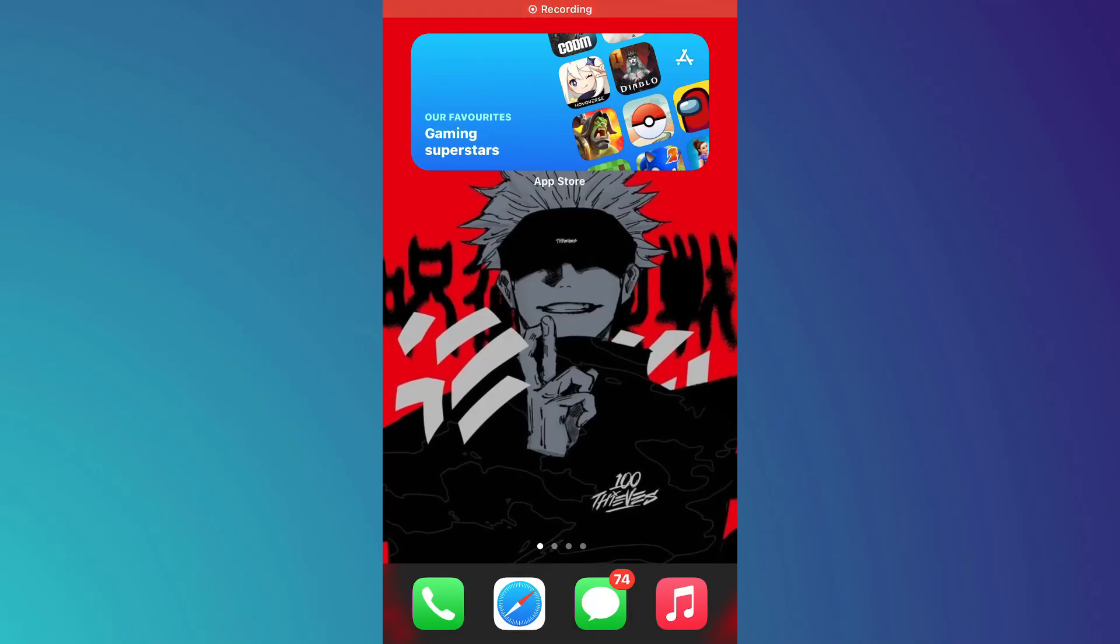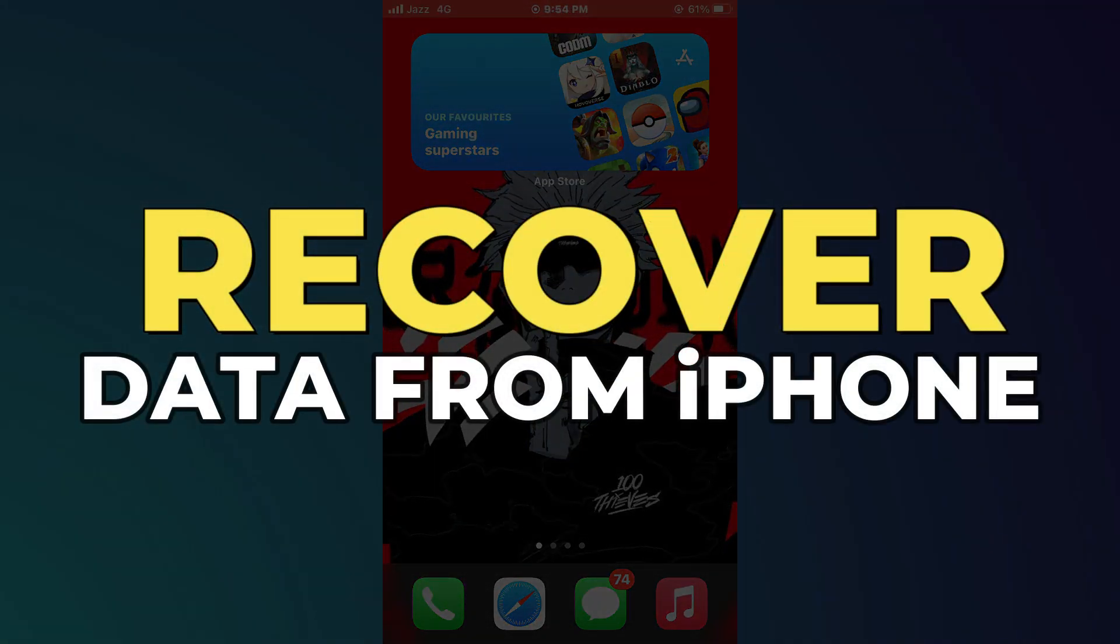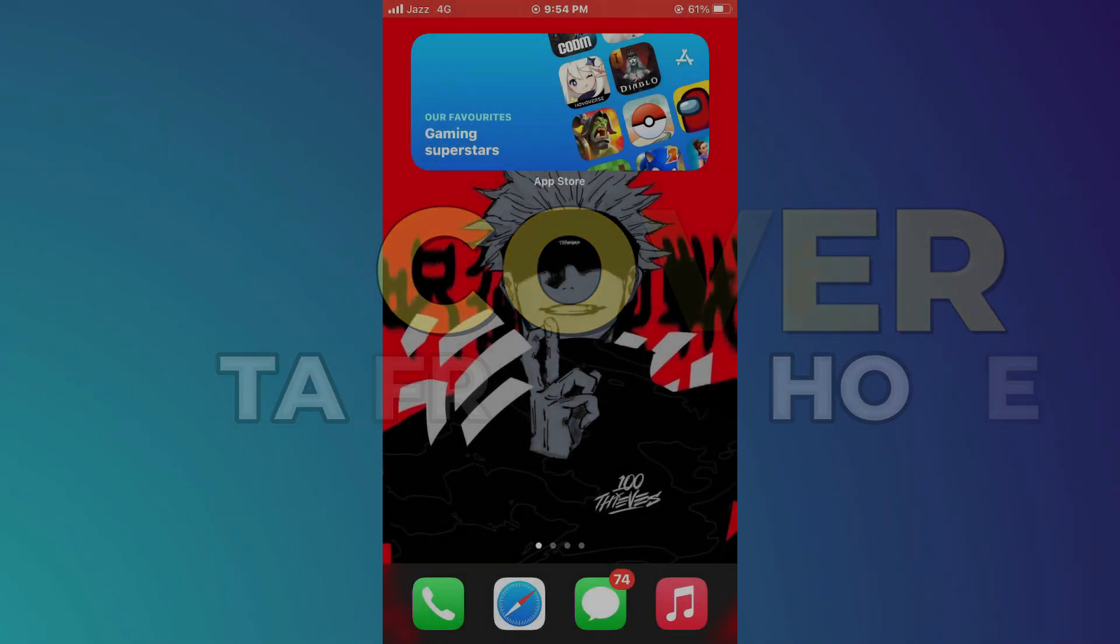Hey guys, in this video I'll show you how to recover data from a lost or stolen iPhone. Alright, let's begin.